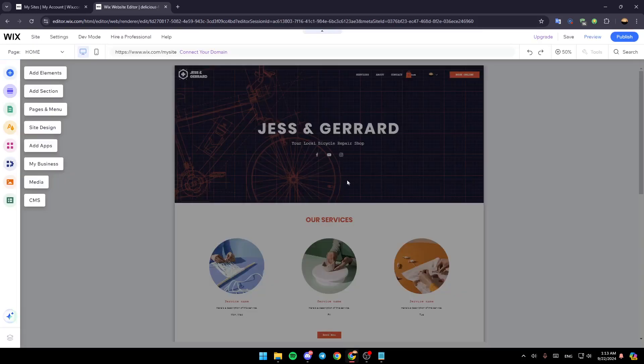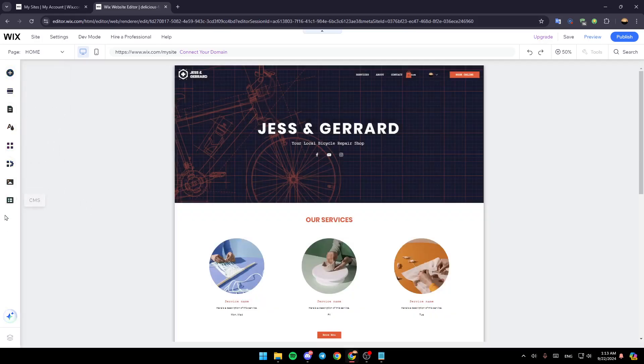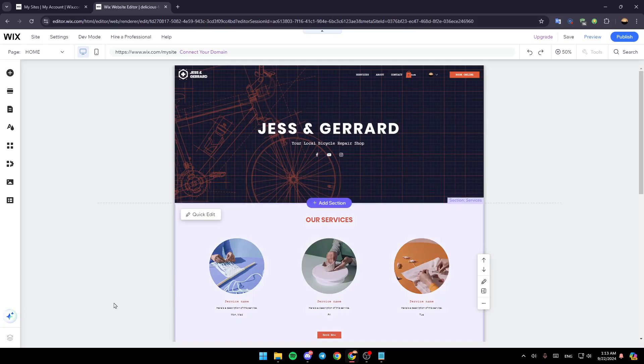This is basically the editor for Wix. And then once it finishes loading, this is how it will look like. And right here on the left, you're going to find all of these tools that will help you to design and customize your site.